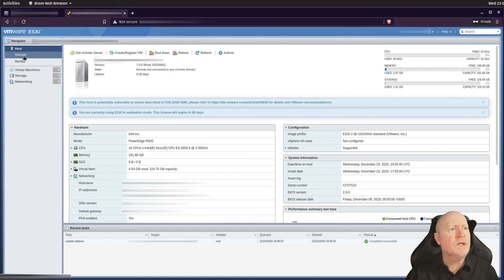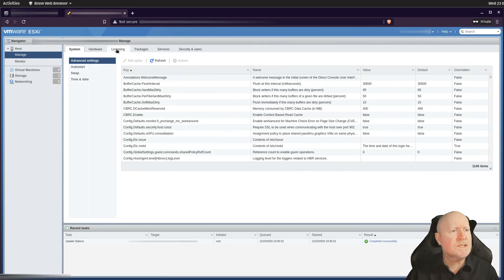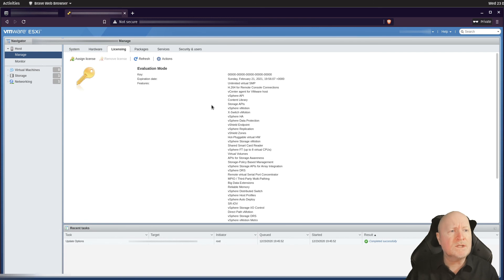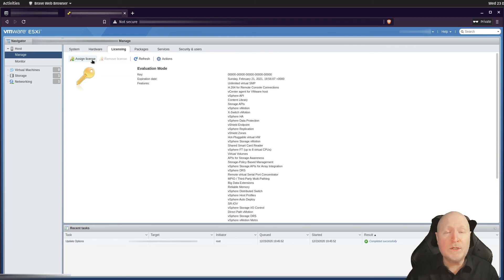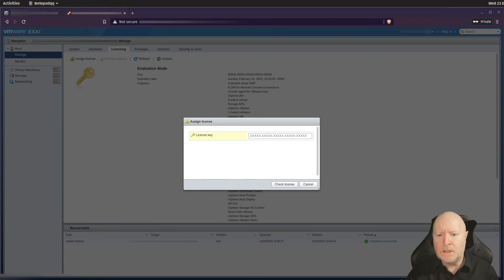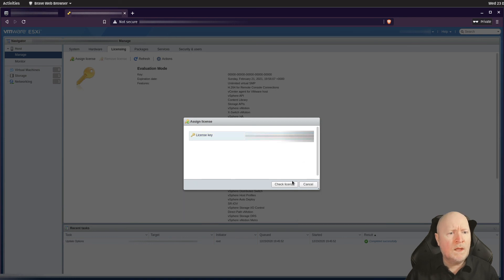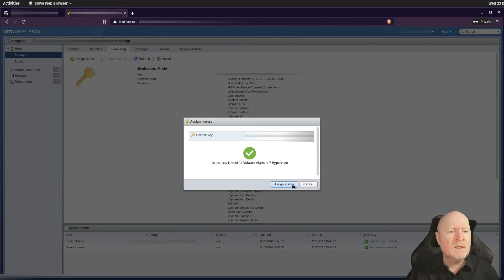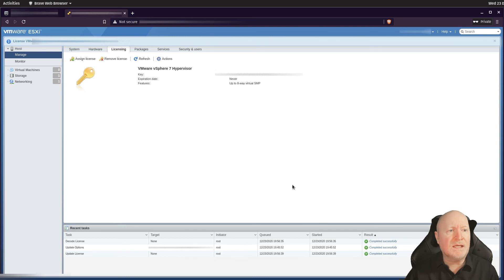To apply the license, click the 'Manage' button and go to the 'Licensing' tab. You'll see the evaluation license is applied with an expiry countdown. Click 'Assign License', paste in the free license key you obtained from My VMware, and click 'Check License'. It confirms the license key is valid — click 'Assign License' to confirm, and that's it: you now have a free license assigned to the server.